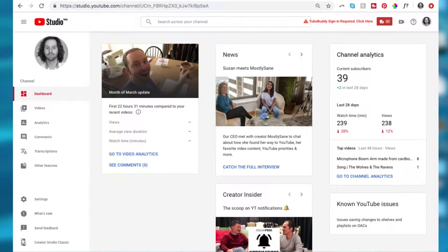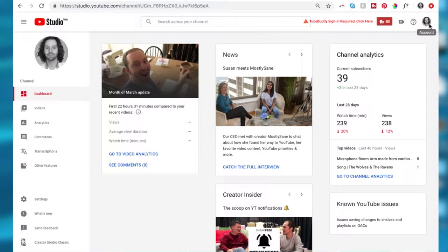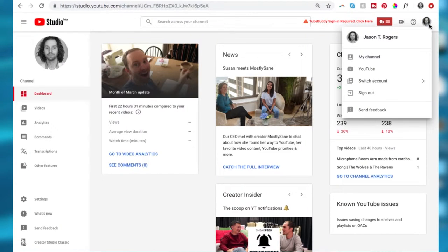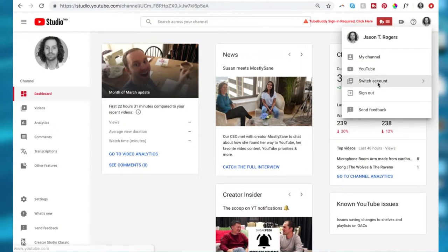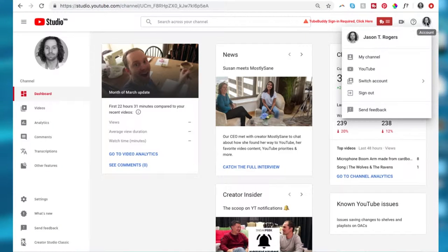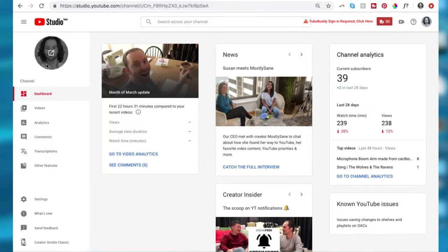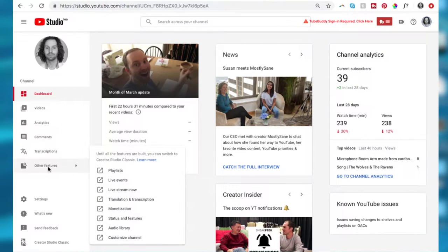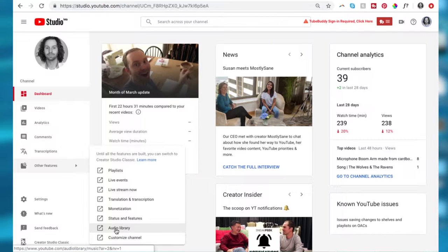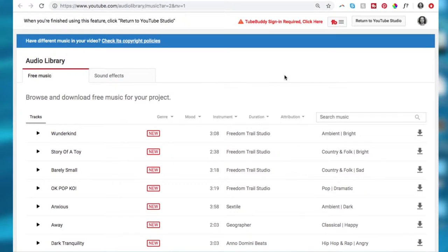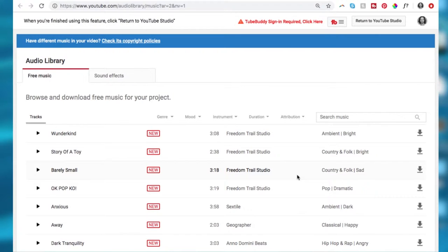All right I'm on YouTube. So to get to this music library that YouTube has you have to go to your channels account, go to your channel and then down to other features audio library. It takes you to the audio library. All of this music is free and it's getting better and better every month.